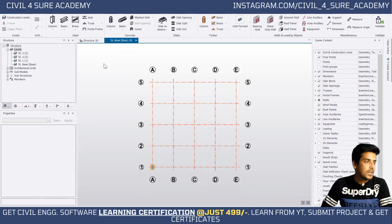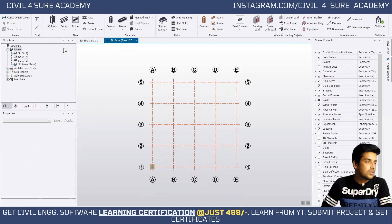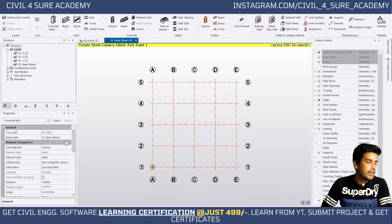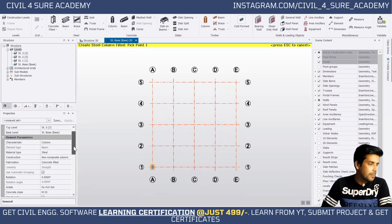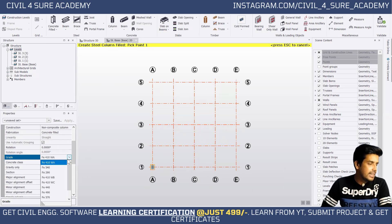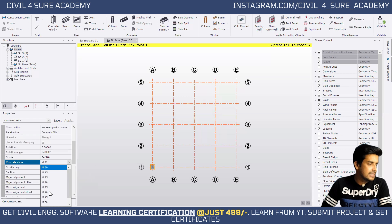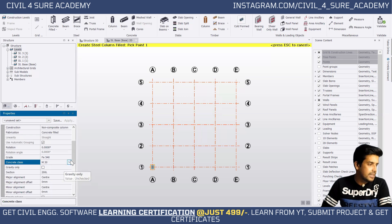Now go back to the base level and create the concrete-filled composite column. Click on concrete-filled. This is the base level and this is the top level. It is going to be a composite concrete-filled column. Set the grid, take Fe 450 and concrete class as M30.